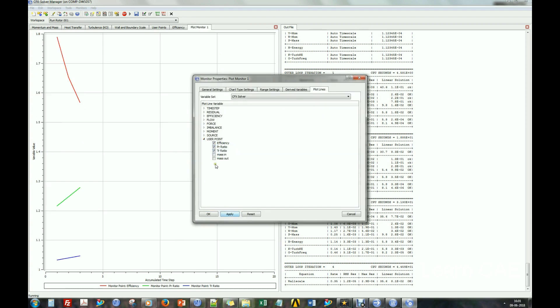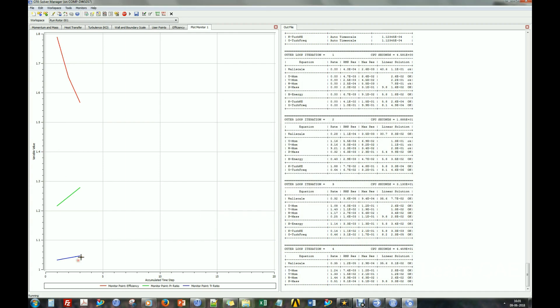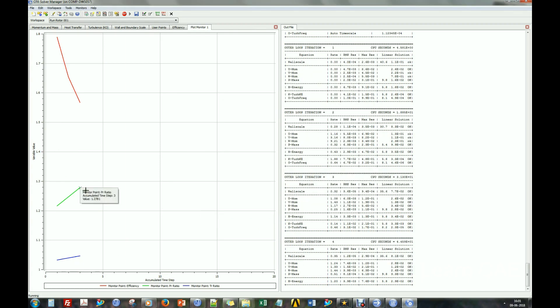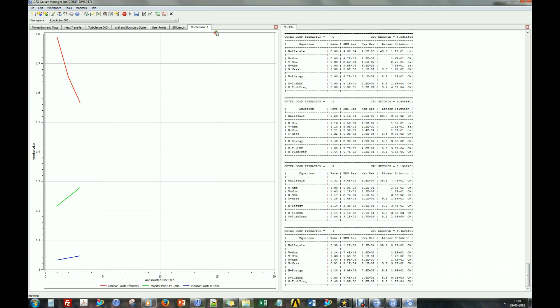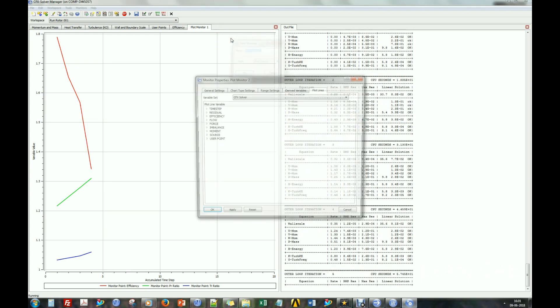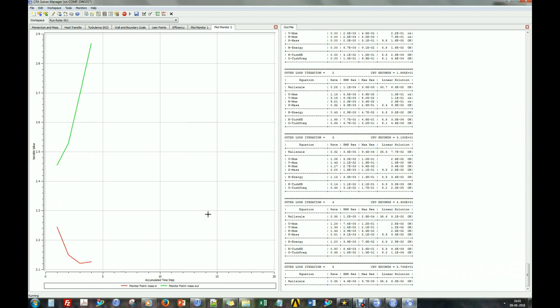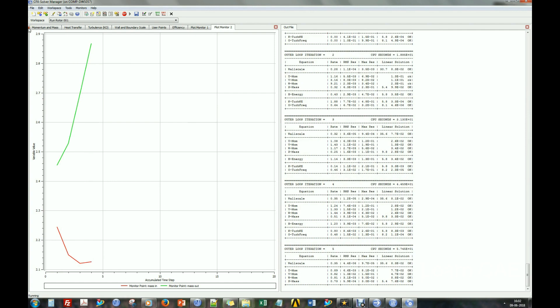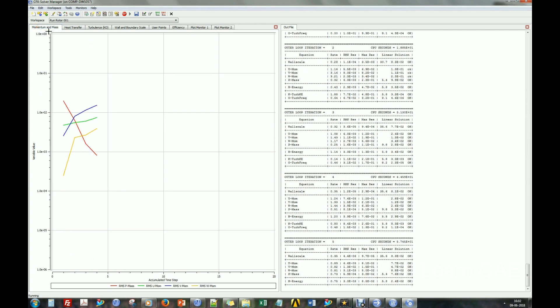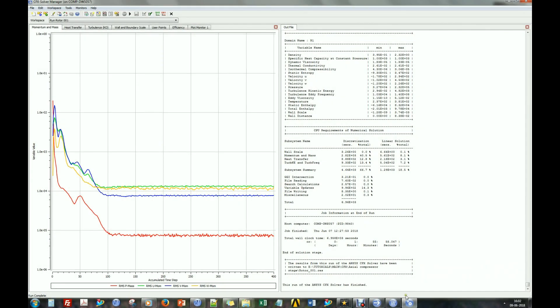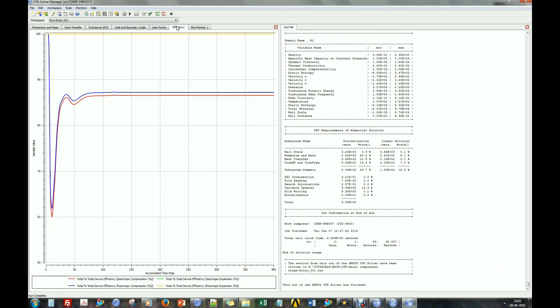Select the parameters to be monitored during the run. CFX solver will generate a result file which can be viewed in CFX post processor.